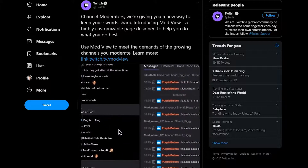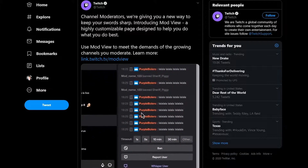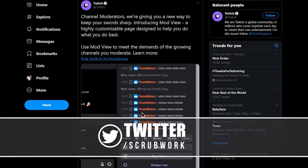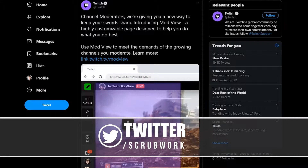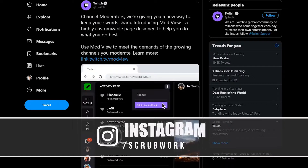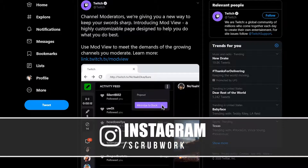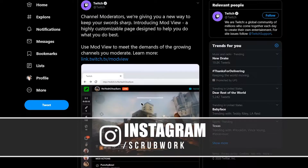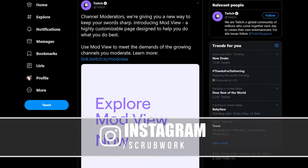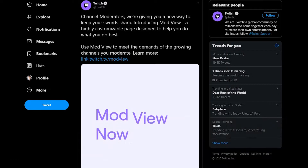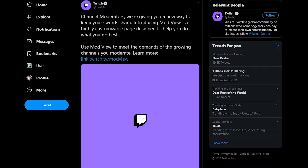They put out a tweet saying: channel moderators, we're giving you a new way to keep your streams sharp. Introducing ModView, a highly customizable page designed to help you do what you do best. Use ModView to meet the demands of your growing channels you moderate.